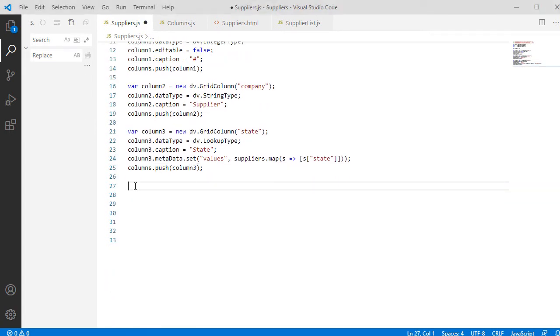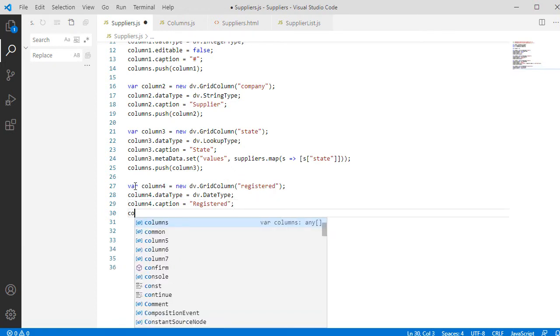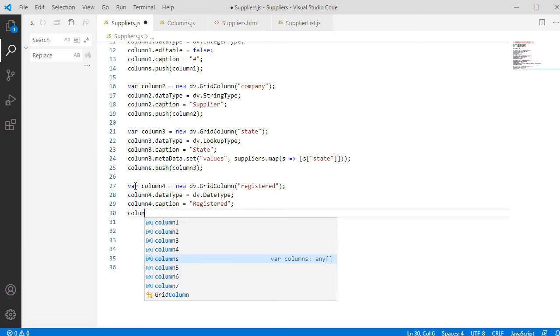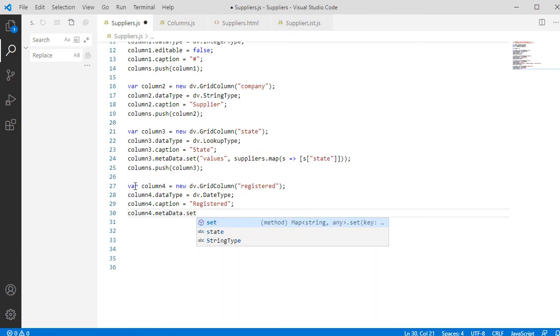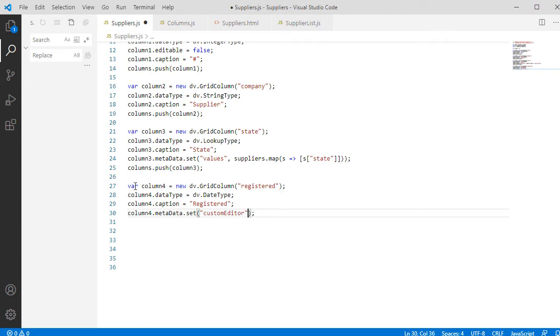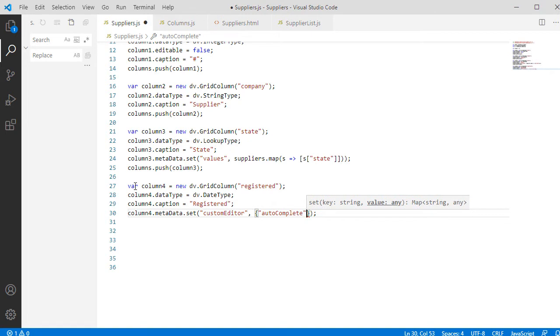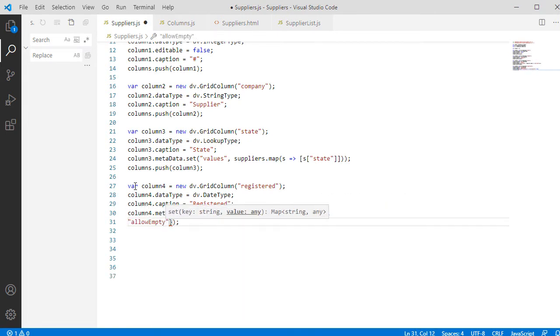The fourth column is for the date. It is of DateType and we can use again its Metadata property, but this time to specify Custom Editor. We set its Autocomplete values and AllowEmptyInputProperties to True.